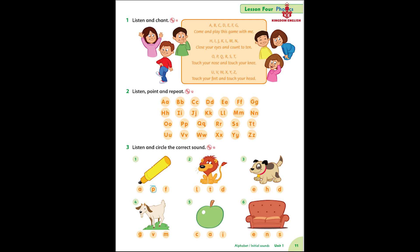Listening 13. Listen and circle the correct sound. One: p — pen. Two: l — lion. Three: d — dog. Four: g — goat. Five: a — apple. Six: s — sofa.